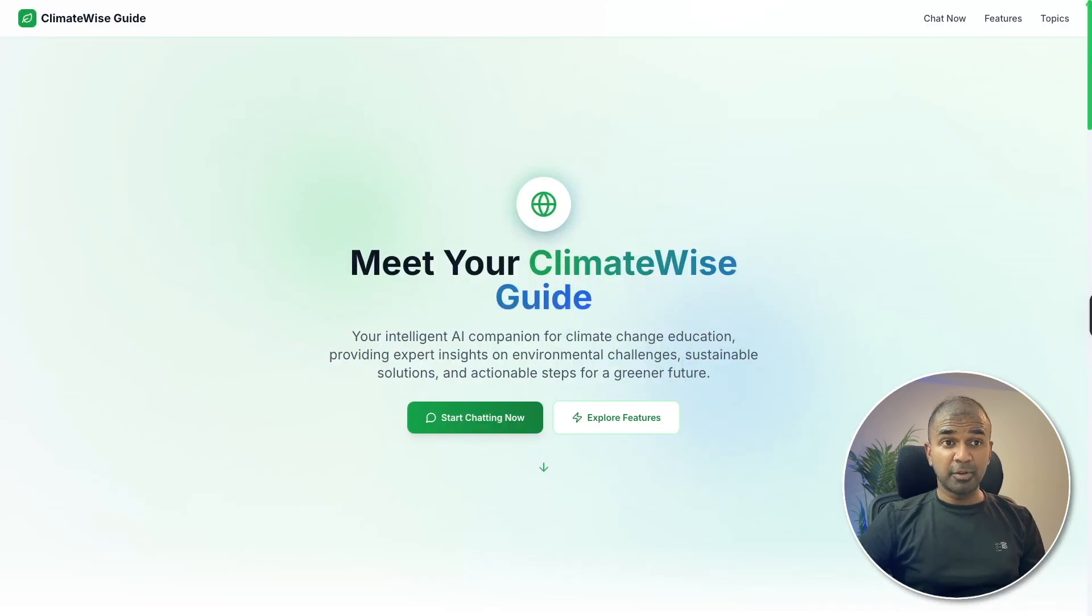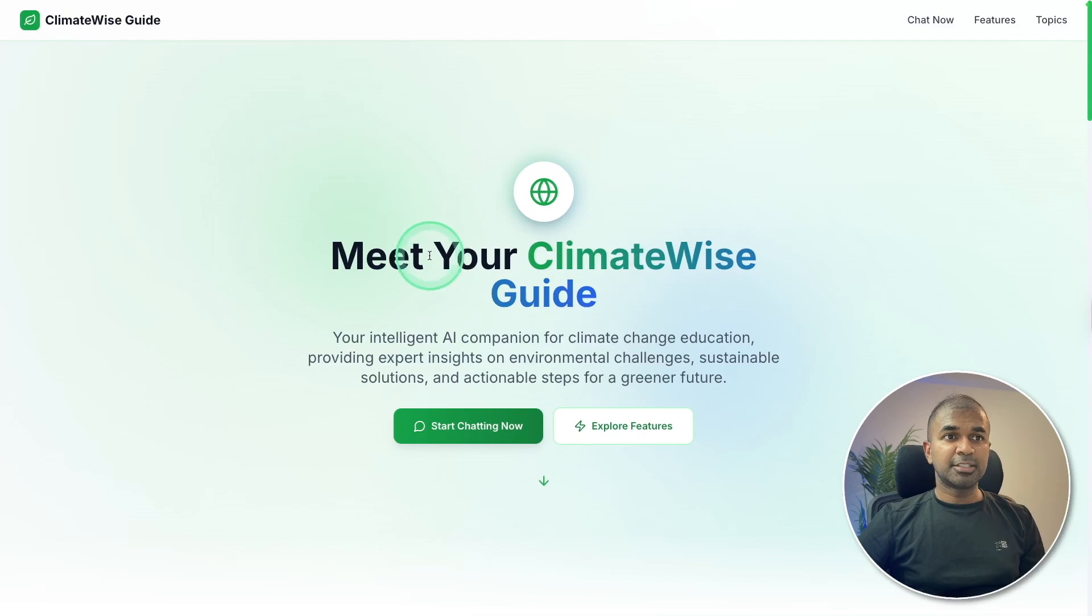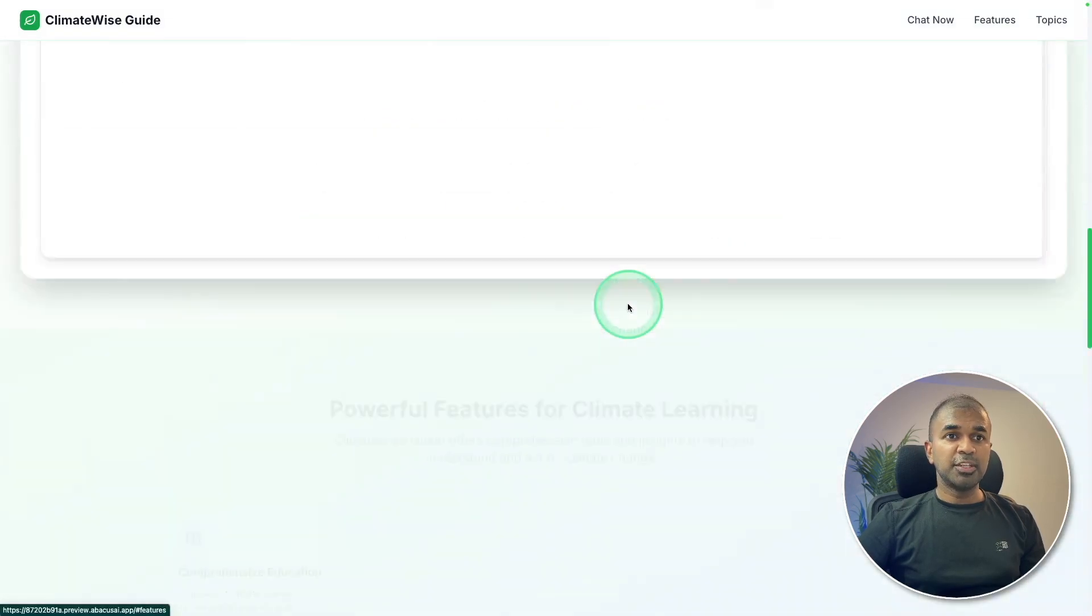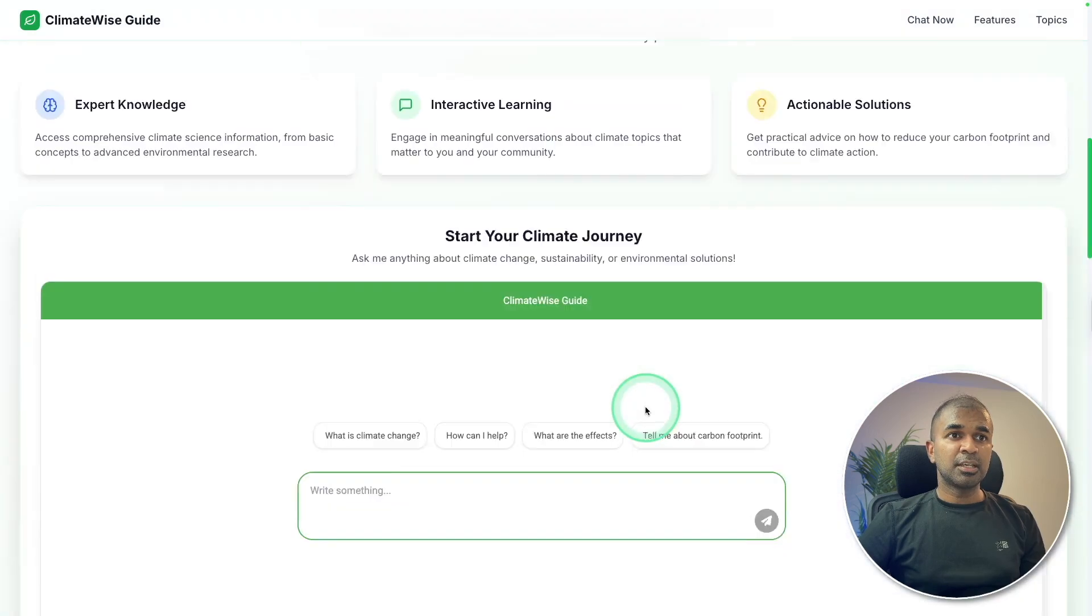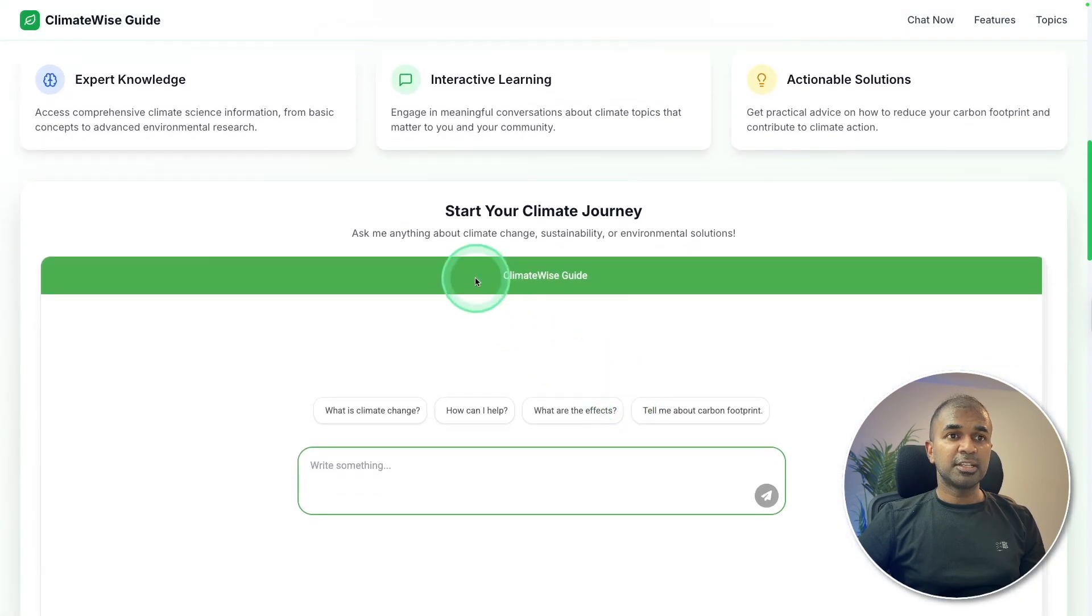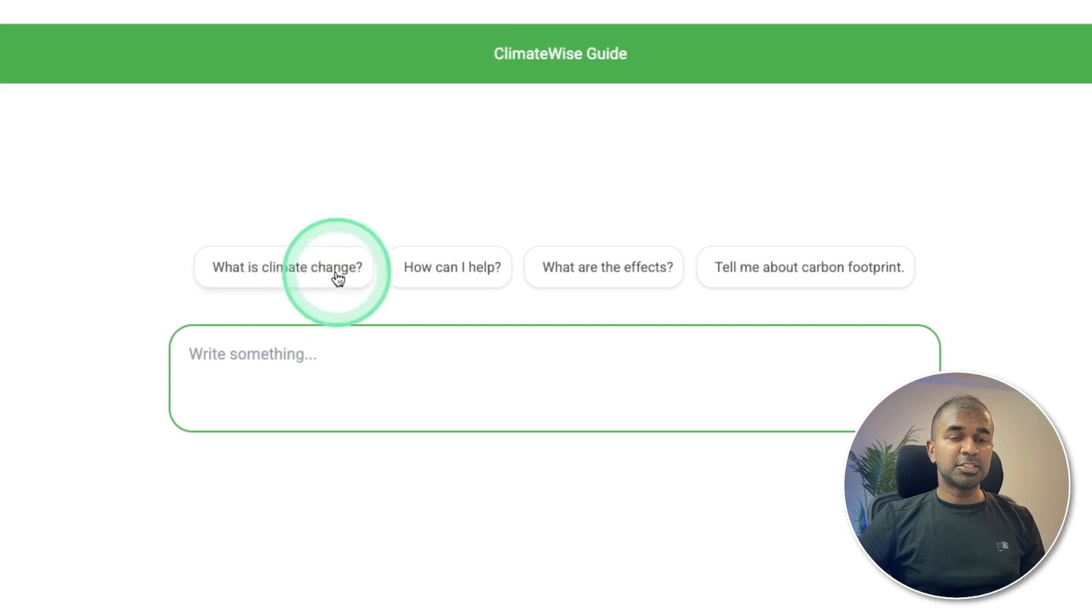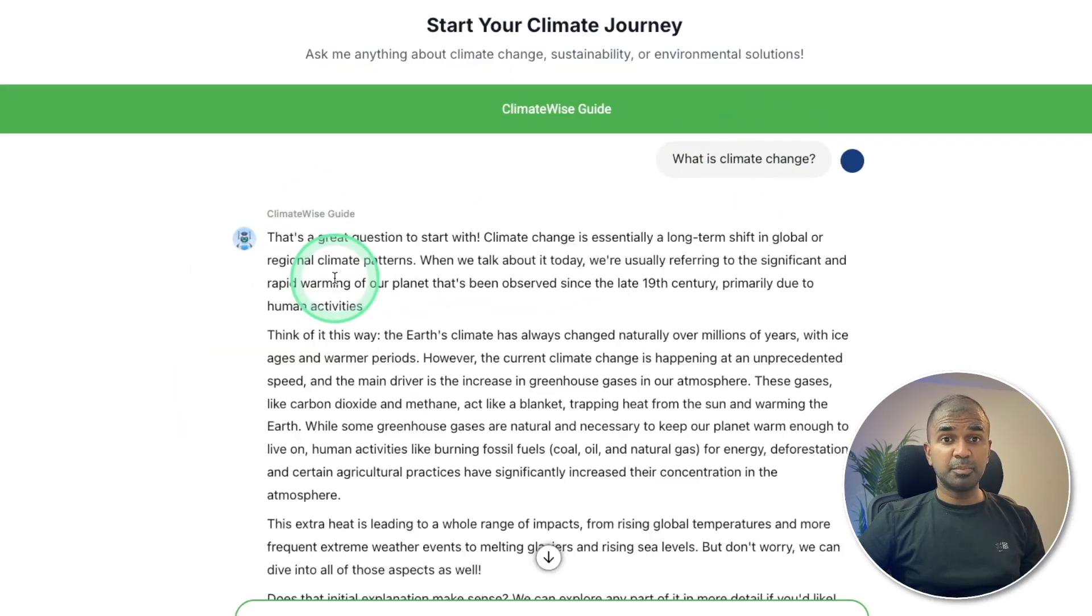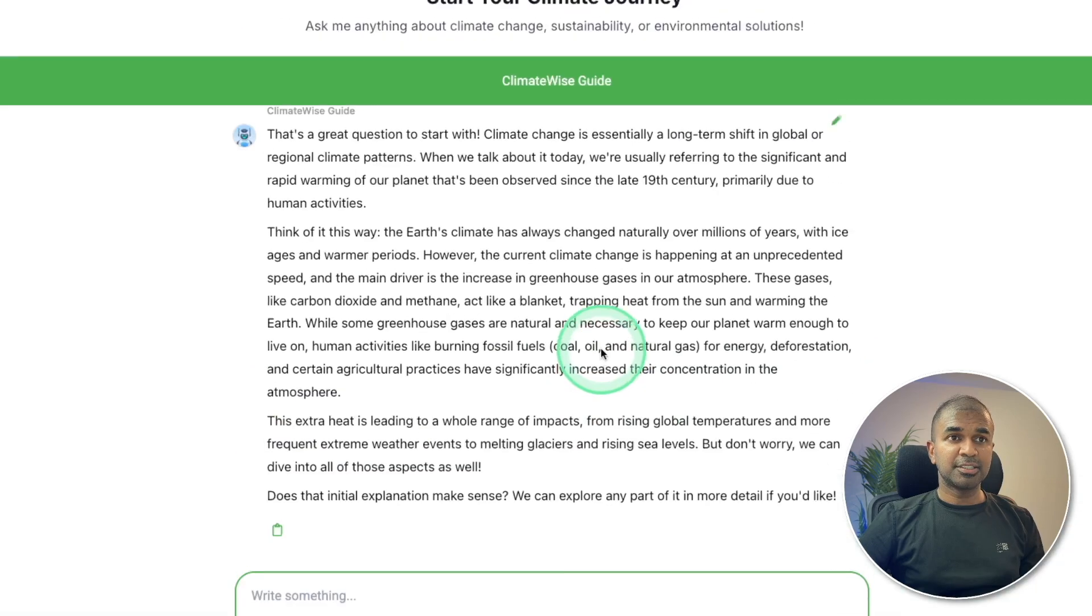And here is the application. Completely built from scratch. And I really like this. Meet your ClimateWise guide. You can explore features, various features. And here's the ClimateWise guide chatbot. So I can ask what is climate change. And it's going to use the chatbot which we have just built. And it's giving me the answer.